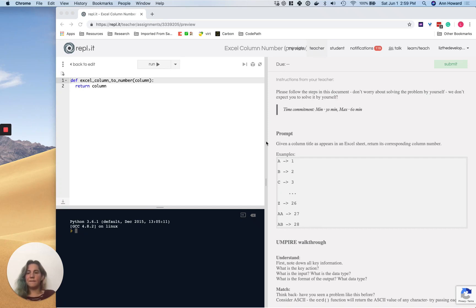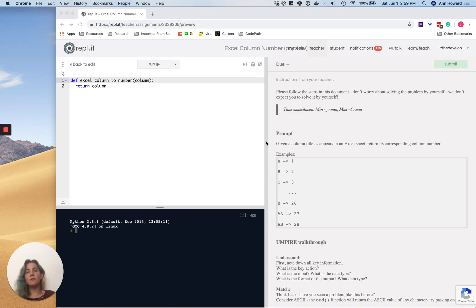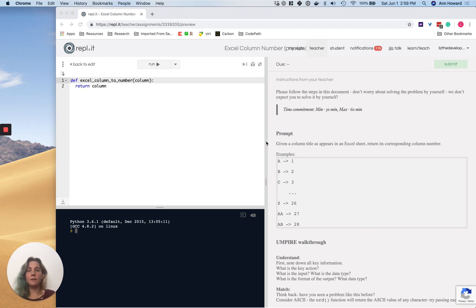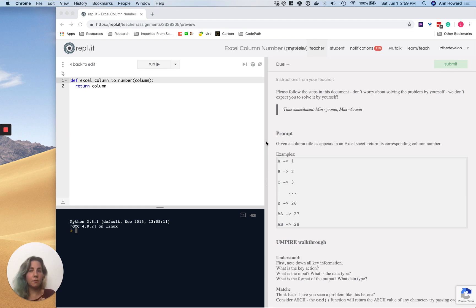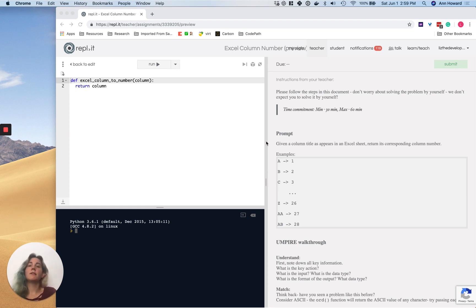Hi, it's Liz. Today we're going to go over the Excel column to number problem. We're going to use the empire method. If you haven't solved this problem yet, go ahead and just take a whack at it and see what you can do. If you get stuck, come back to the video. But if you can solve it, what I want you to do is compare your problem solving process with our problem solving process and just see where the two differ or if they're basically the same.